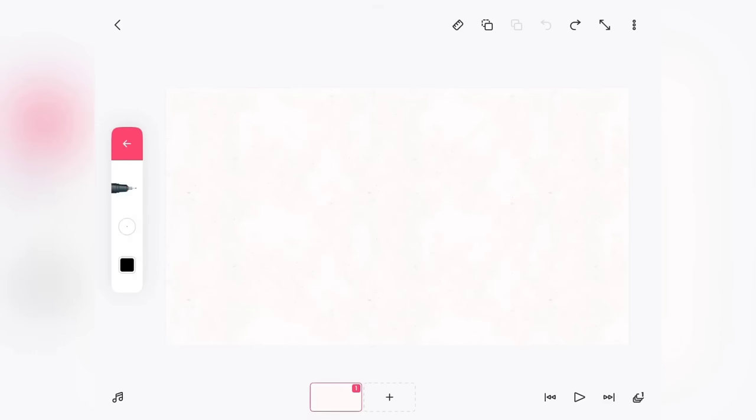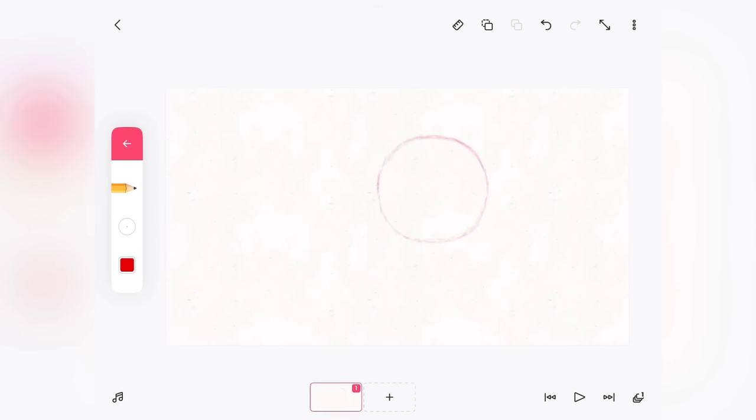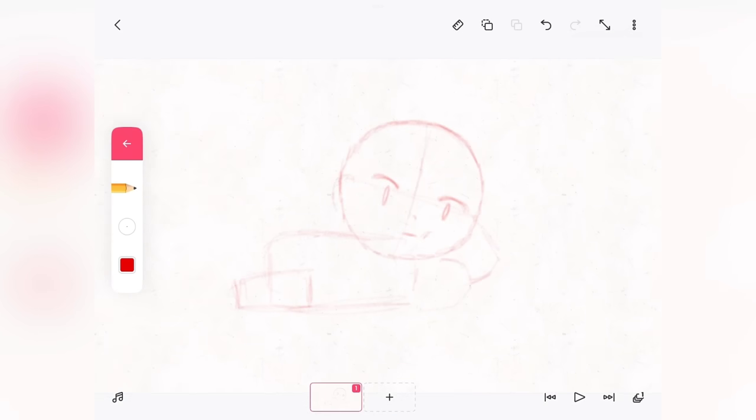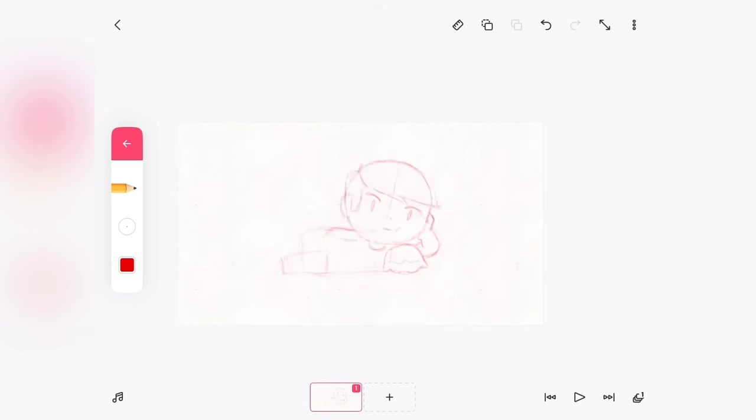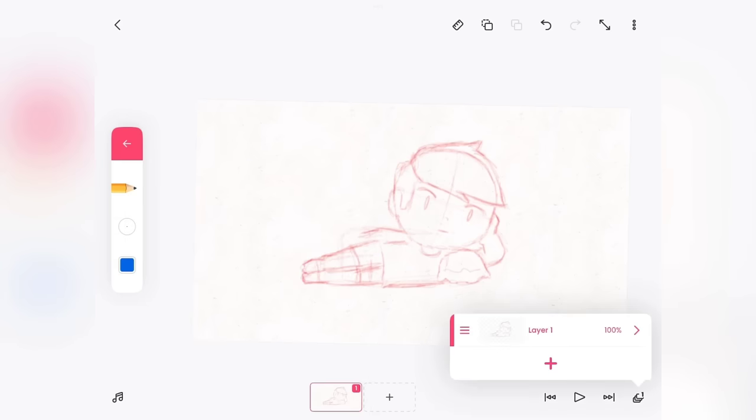All right, time for the real thing. If you want to draw a character in FlipaClip, always work in layers. In first layer, draw the basic shapes for the character. Create a second layer for rough sketch.